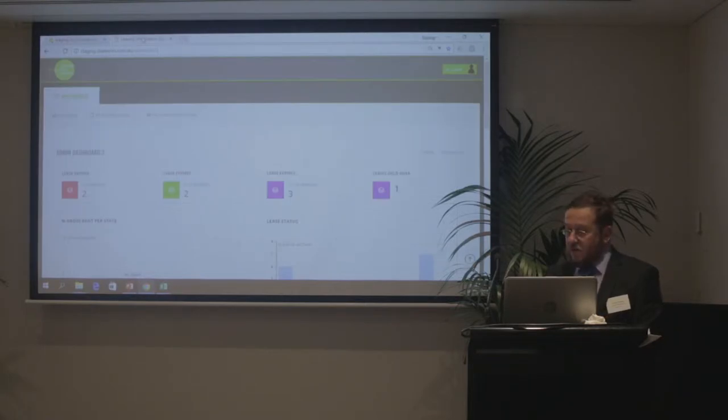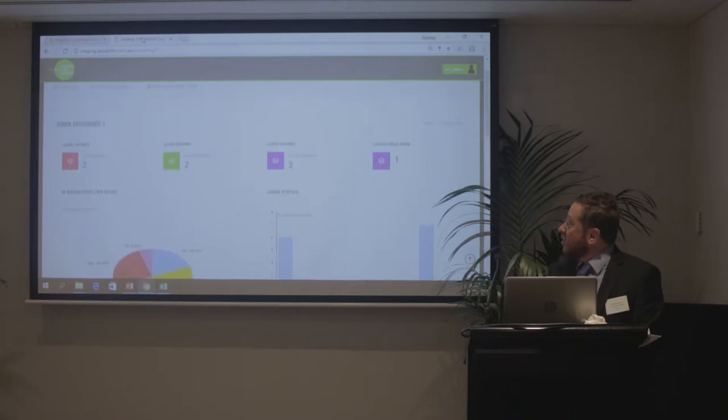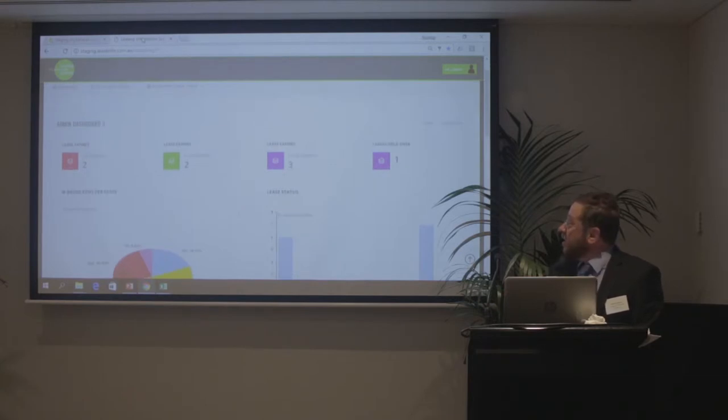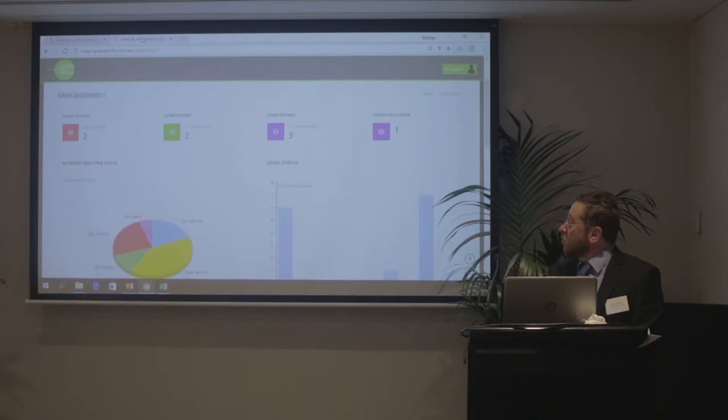Okay, so this is our new dashboard. As you can see with my portfolio we've now made it really easy to capture what the essentials are for your portfolio.